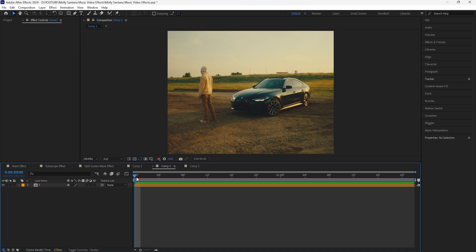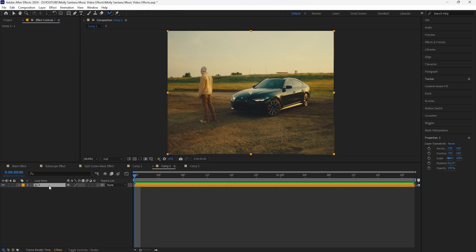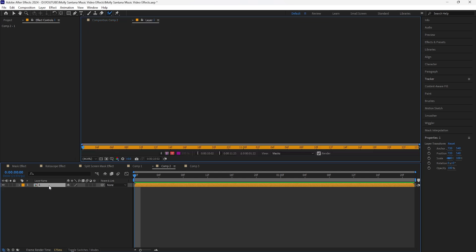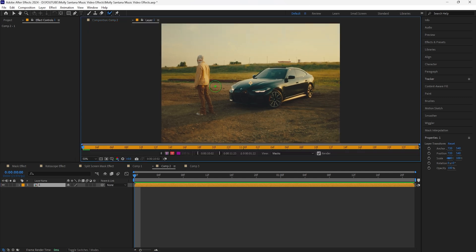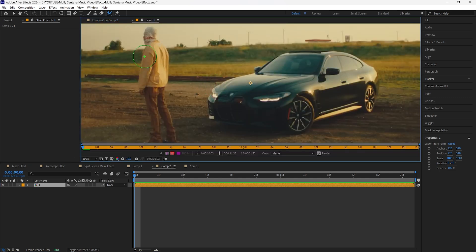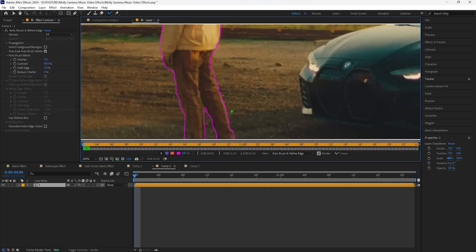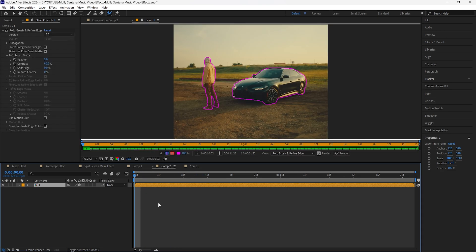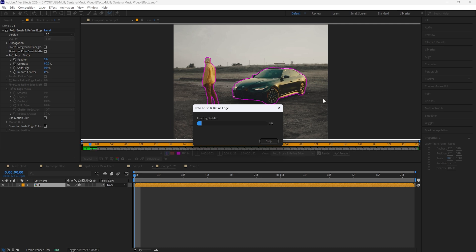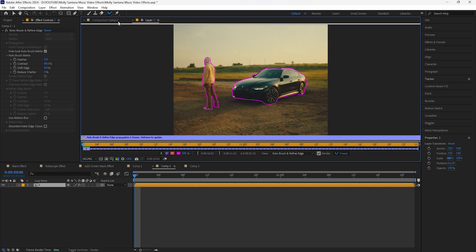Moving on to the second effect, we're going to be creating that effect where we have the background overlapping with our subject. First, start out by rotoscoping your layer — double click it. In my case I'm going to rotoscope our subject on the left and also rotoscope the car. After rotoscoping your subject, click the freeze button in order to lock in your rotoscope.